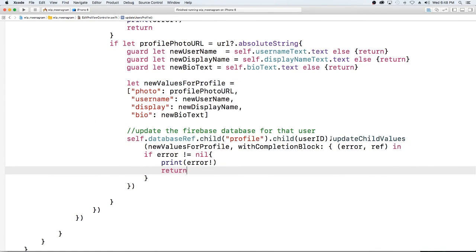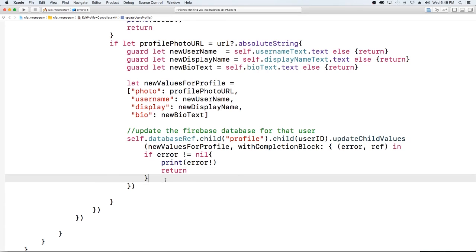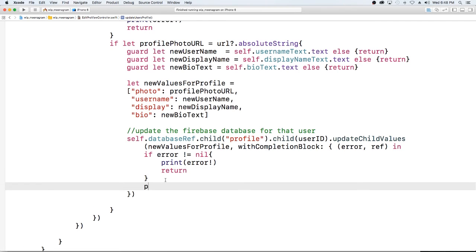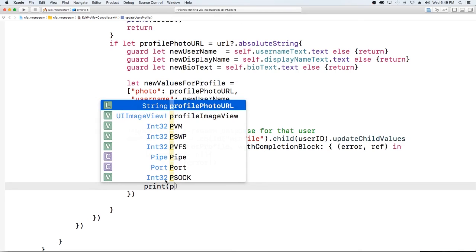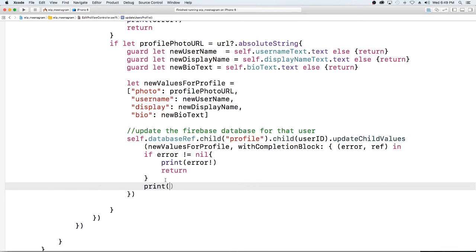Otherwise I'm just going to print a message to myself and you can pause and do something more graceful here.